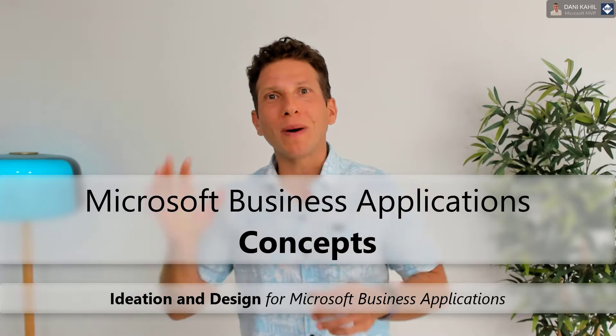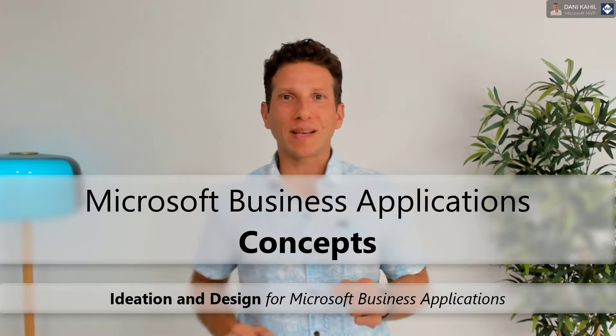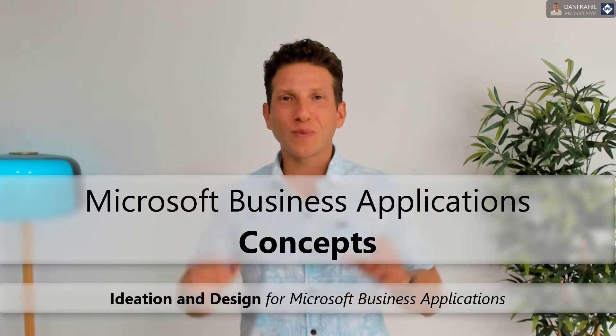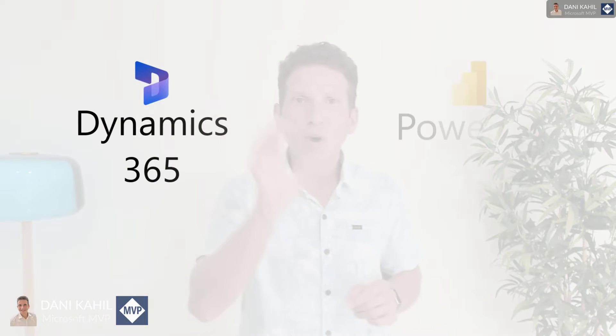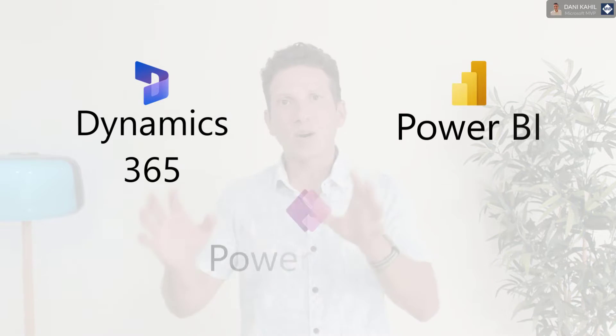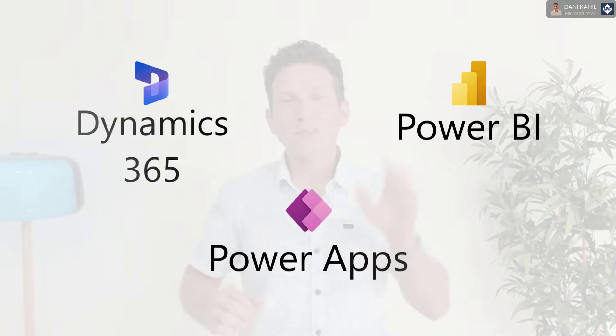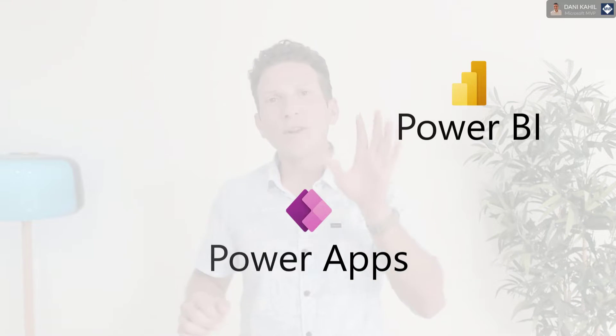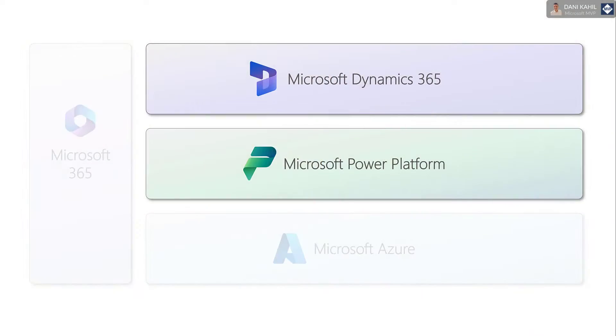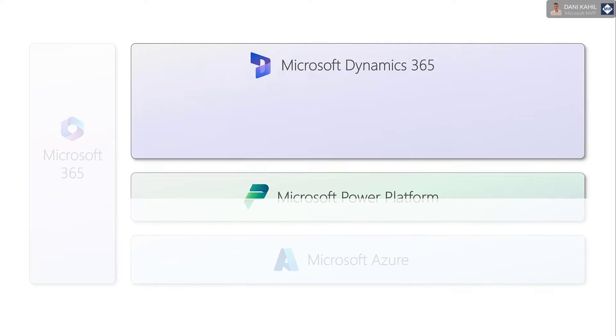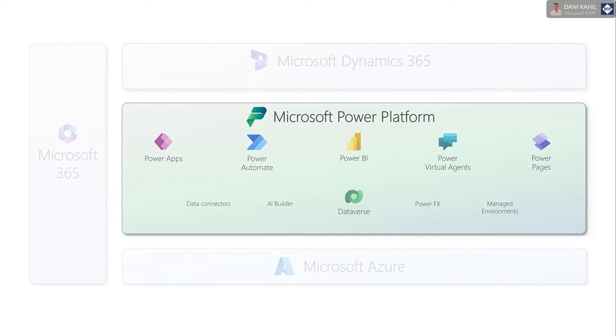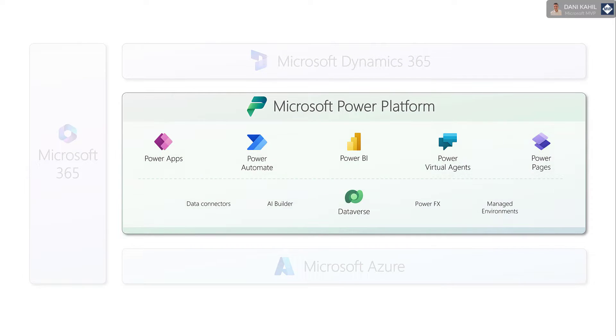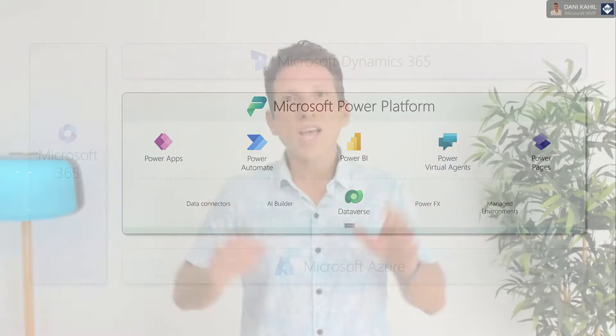So you might have heard about Microsoft business applications, but what are they? In this video I'll go through the concepts behind some of the most popular ones like Dynamics 365, Power BI, or Power Apps, covering the latest updates from 2023. I'm going to give you an overview of the different categories of business applications and where they fit into the Microsoft ecosystem.